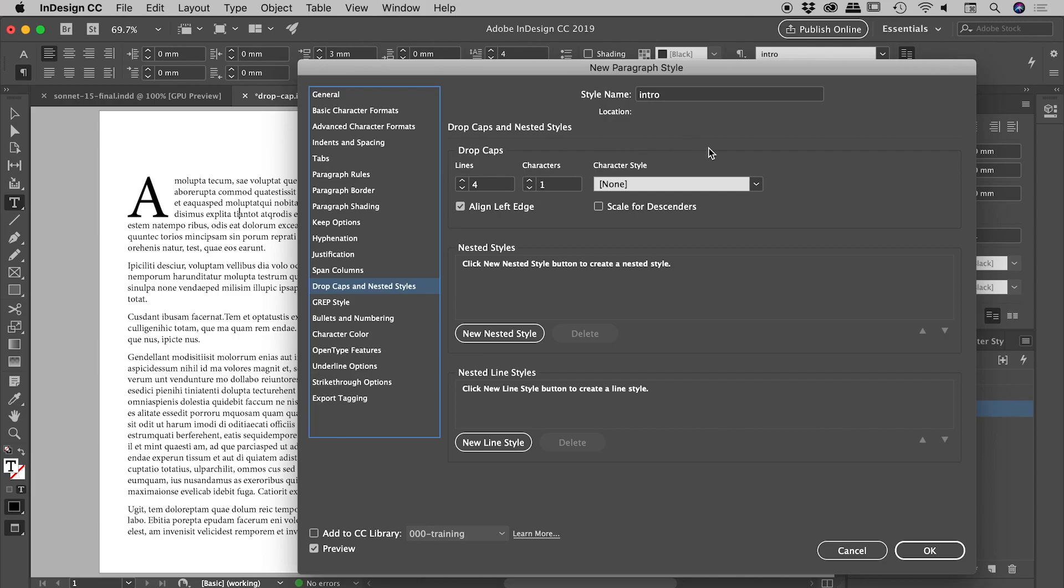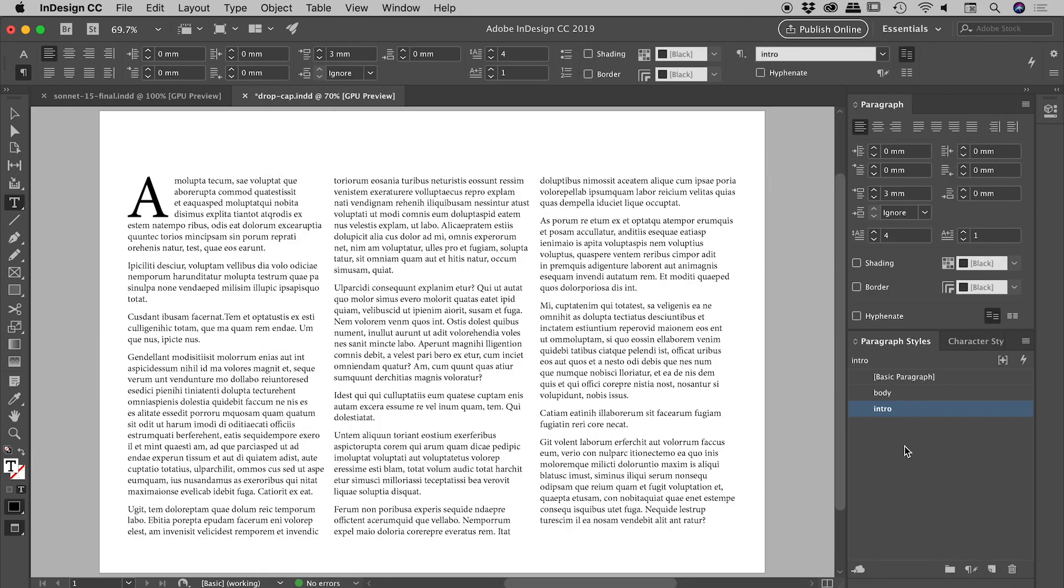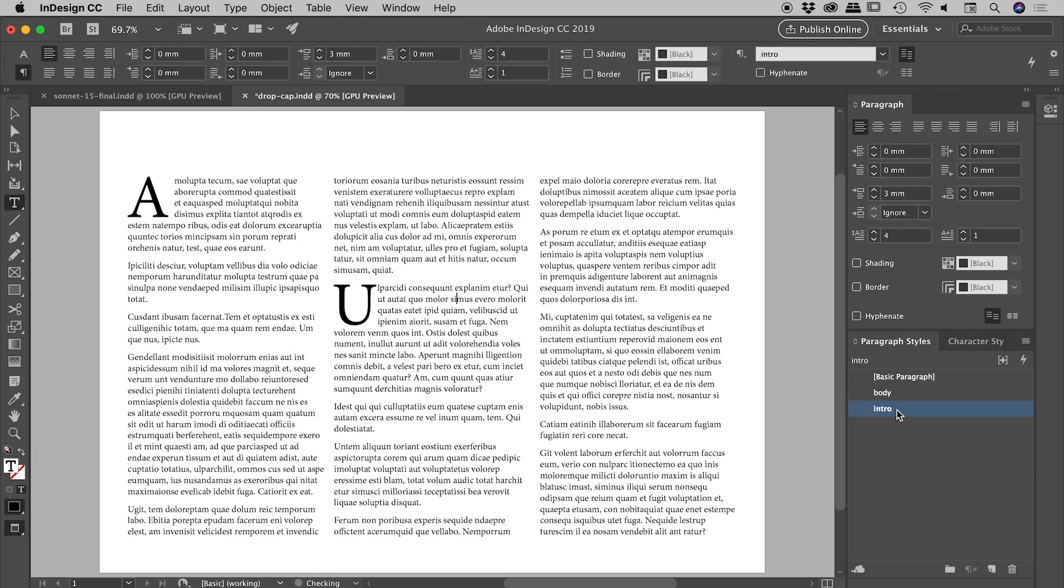I'll show you this in just a few moments, but if I choose OK, there it is—we've got our intro paragraph style. You can see, for example, if I clicked into another paragraph and set it to intro, fantastic, it gives us that drop cap very nice. I'll just change that back to body.